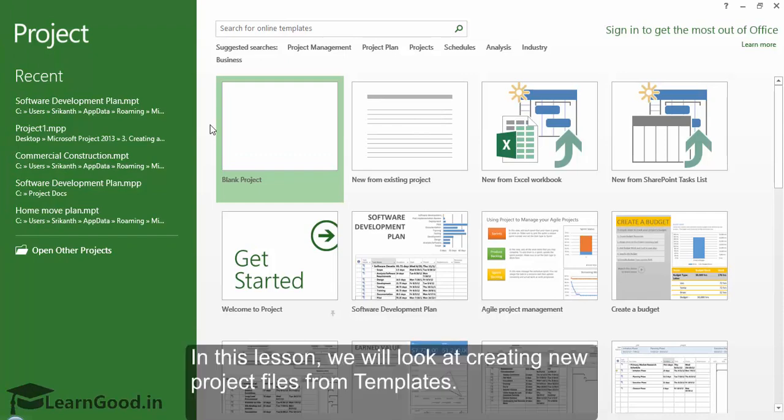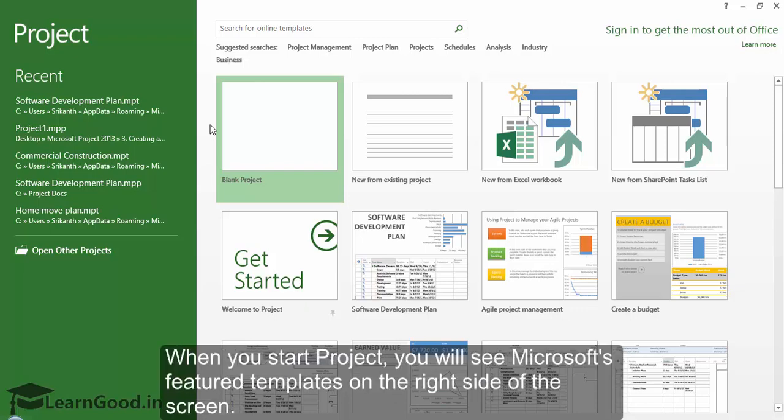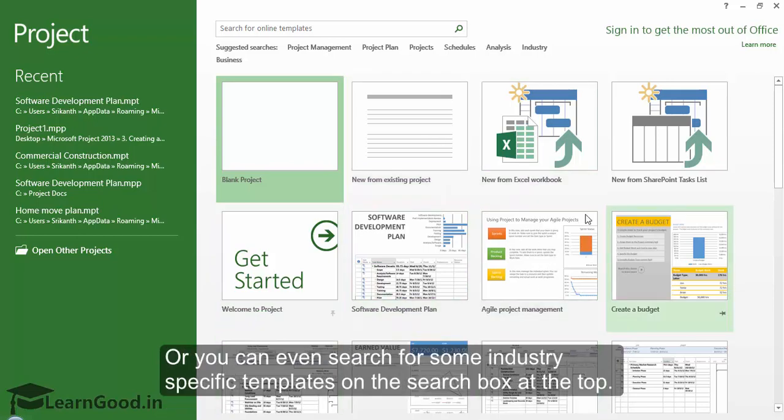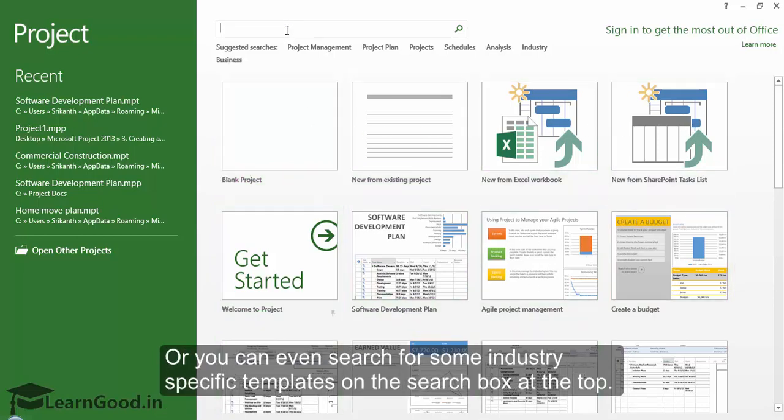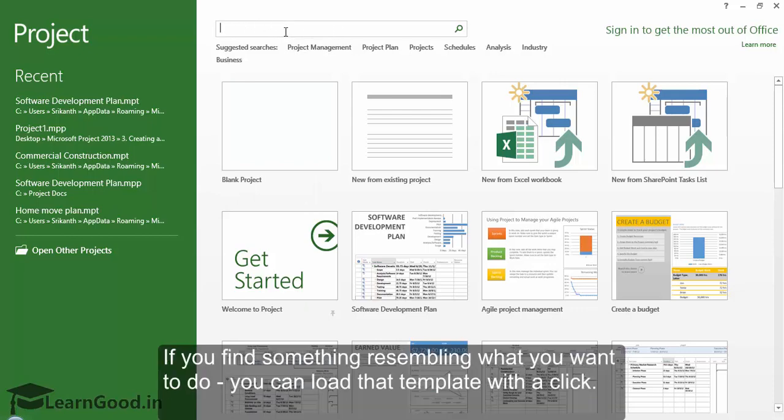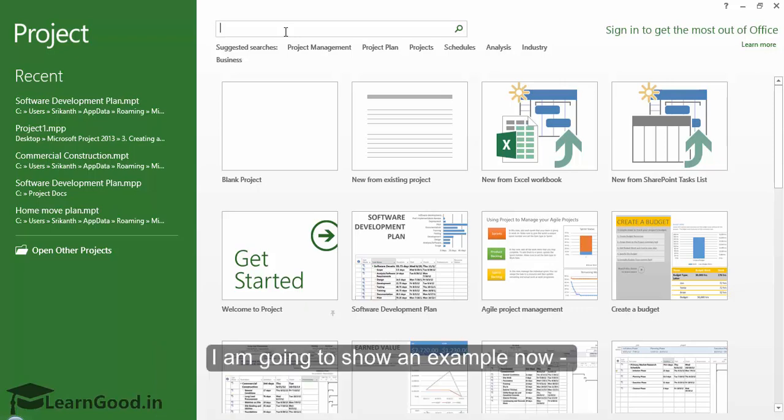In this lesson we will look at creating new project files from templates. When you start Project, you will see Microsoft's feature templates on the right side of the screen, or you can search for some industry-specific templates in the search box at the top. If you find something resembling what you want, you can load that template with a click.